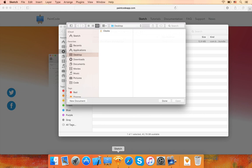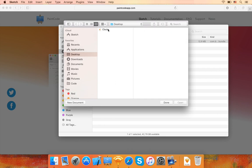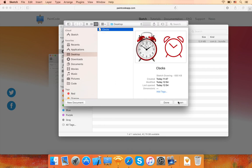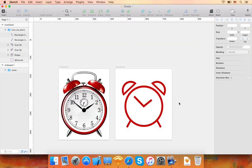Then open your Sketch document. I'll show you how to export this document to code using our plugin.